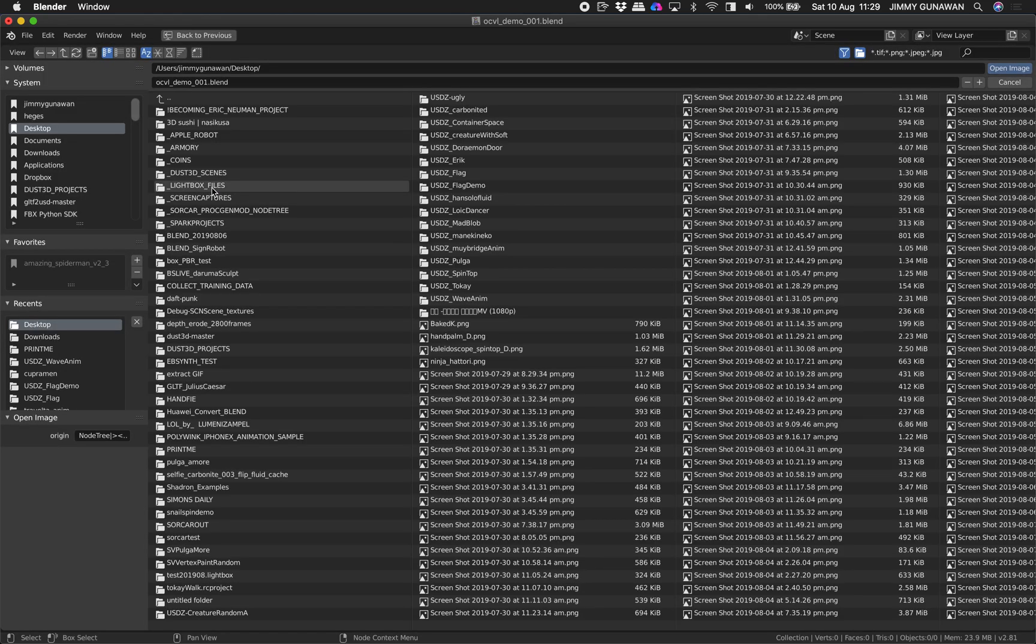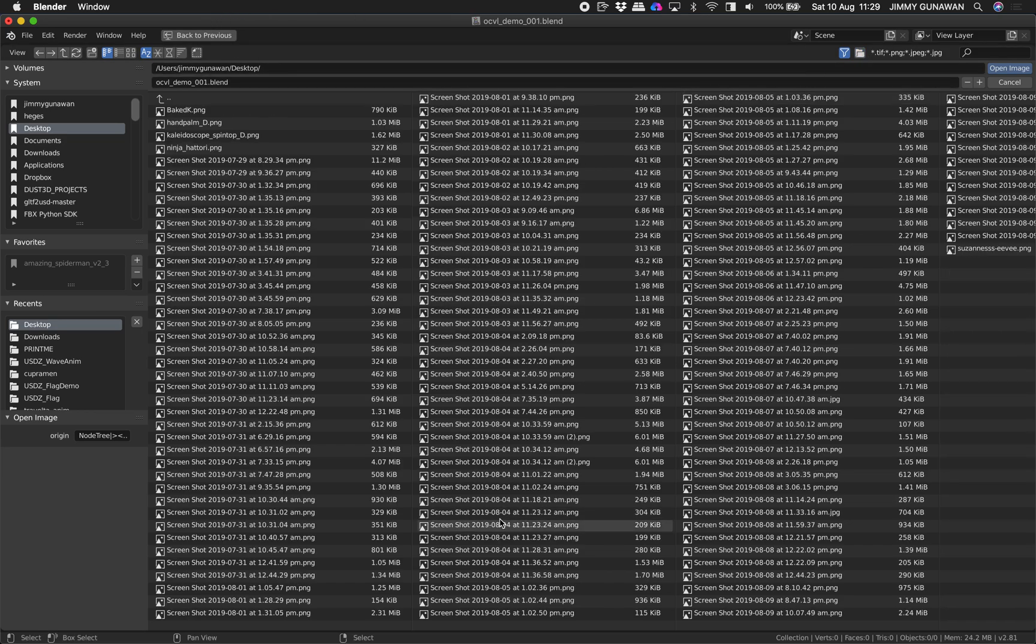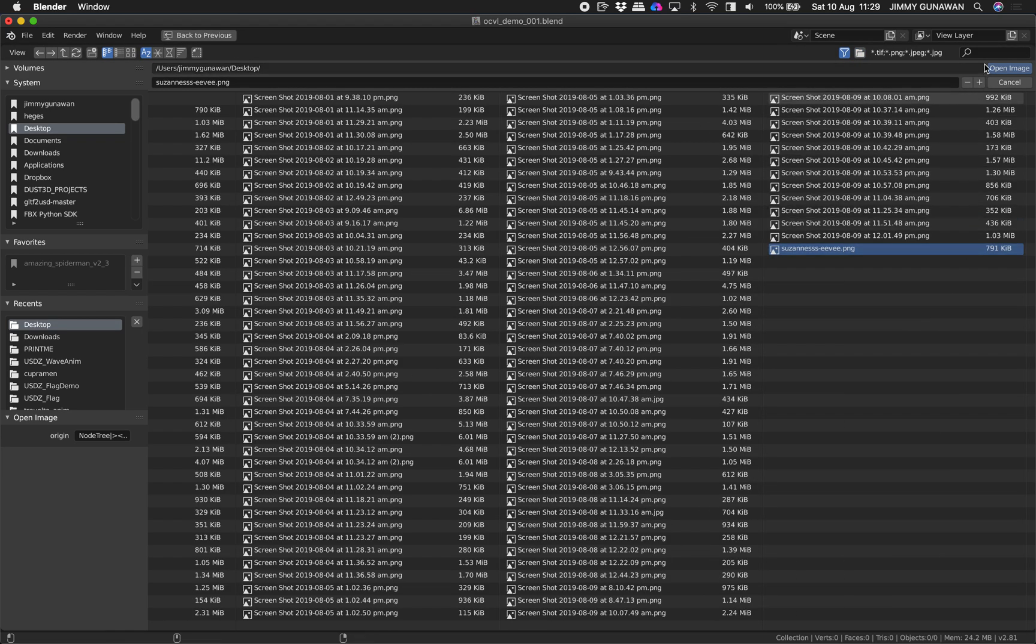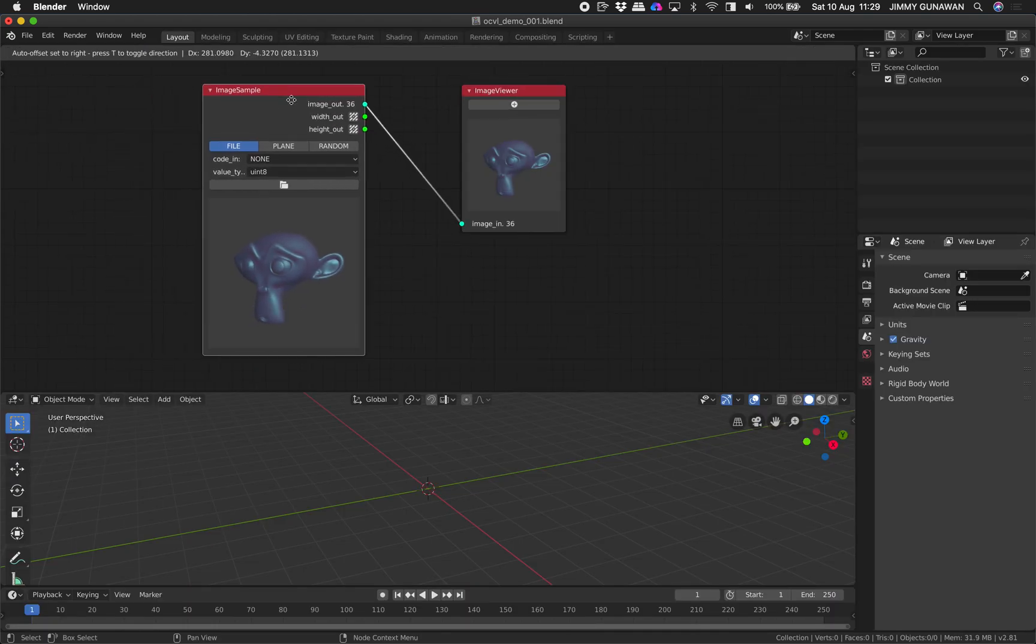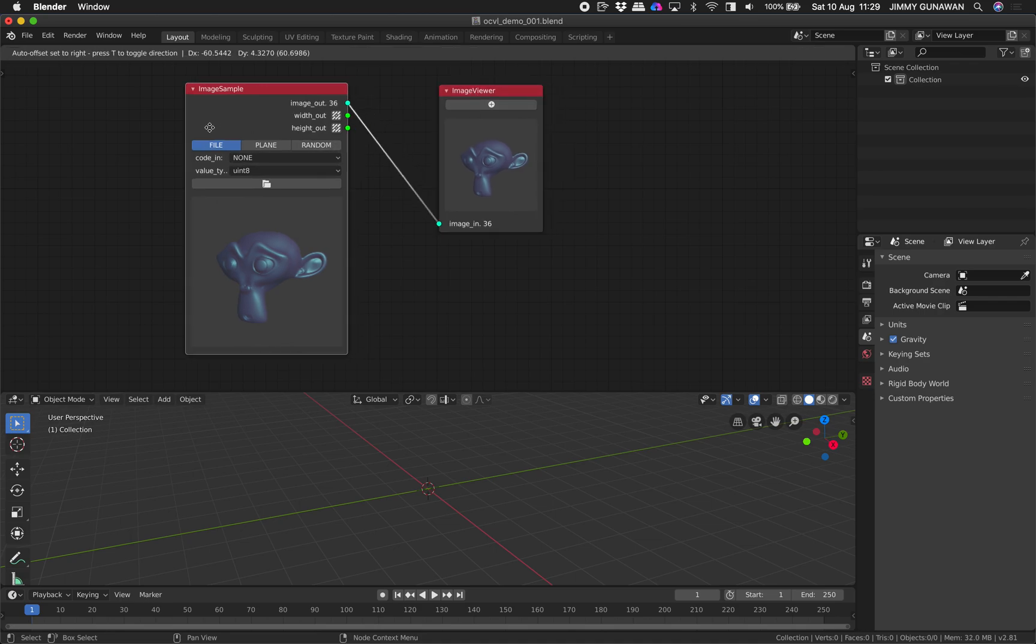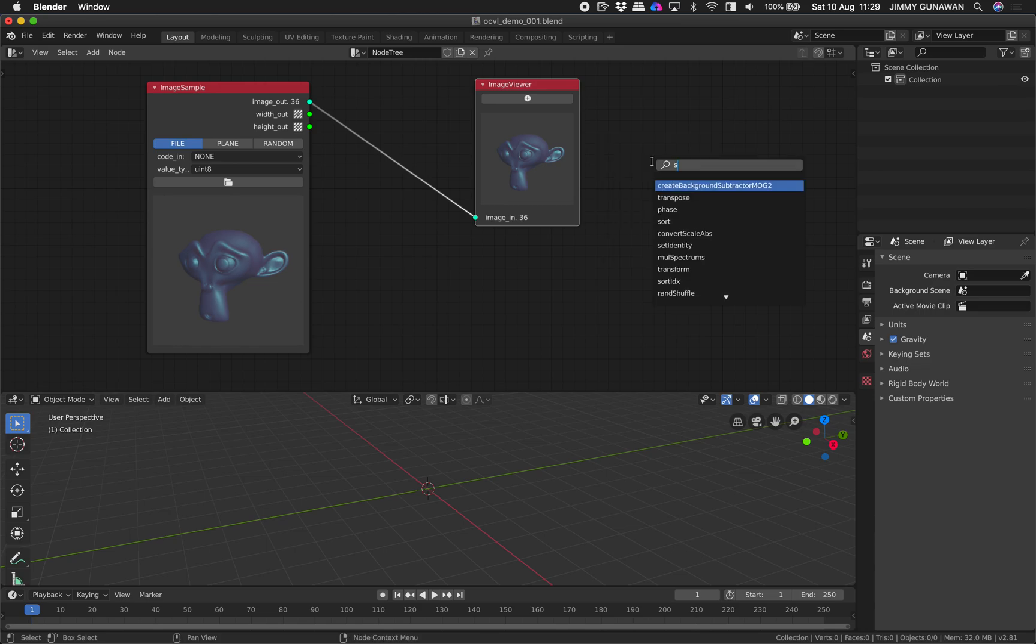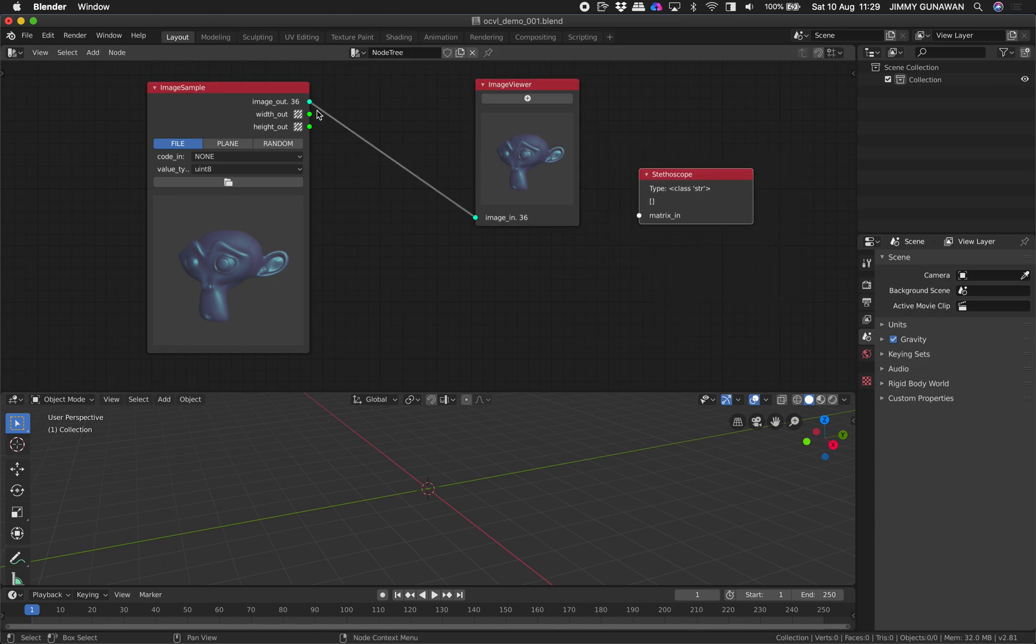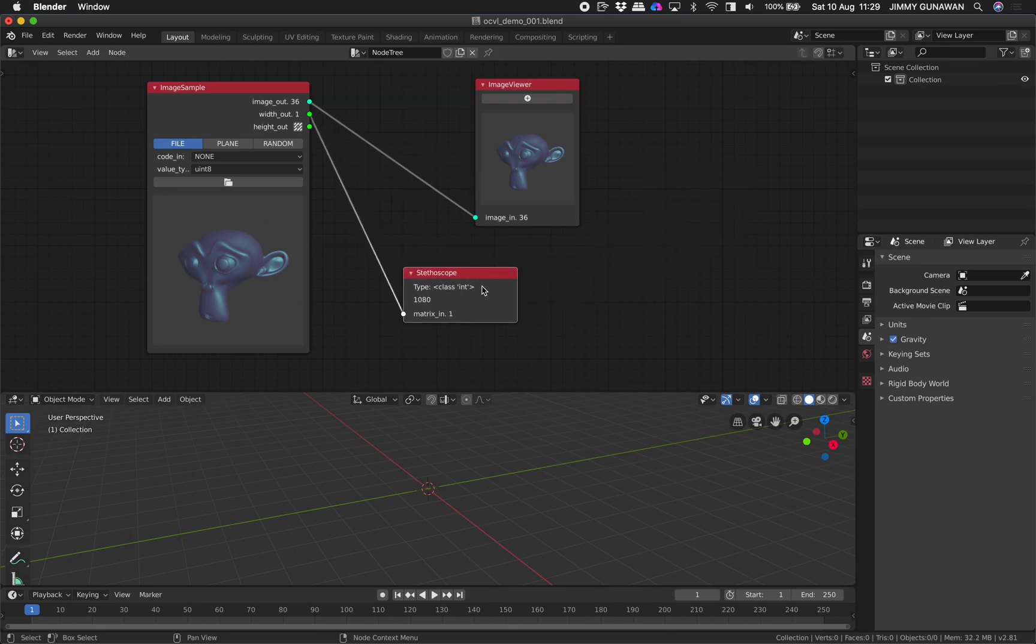You can have your own image here. I think I have Suzanne photo somewhere. I rendered this using Eevee. The image size is quite large, 1080 maybe. There's a stethoscope app, similar to Spyder job, it's going to output information.